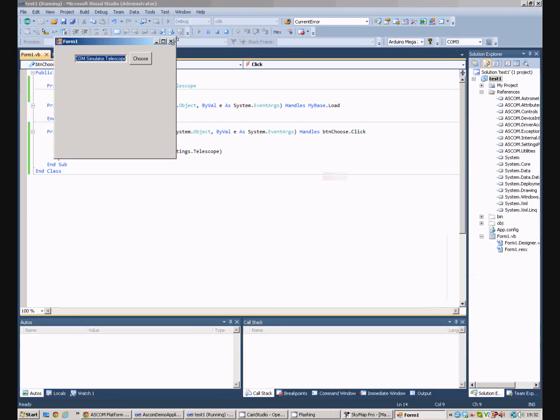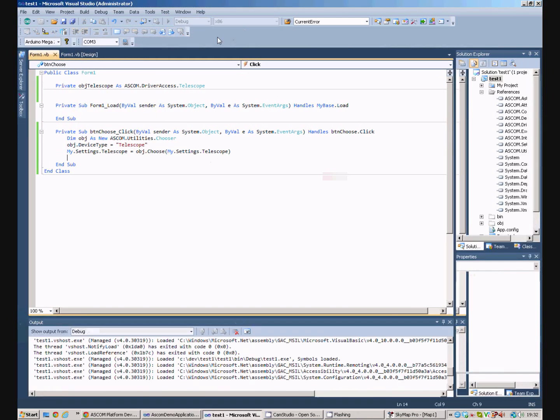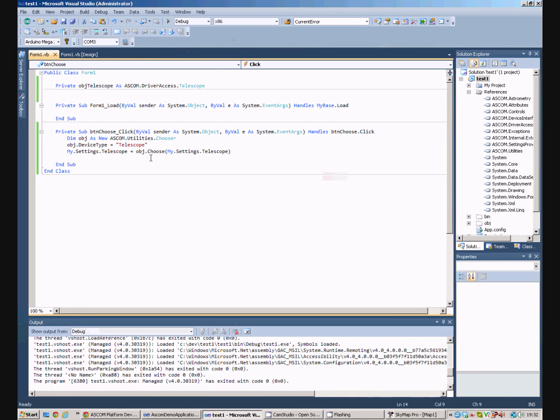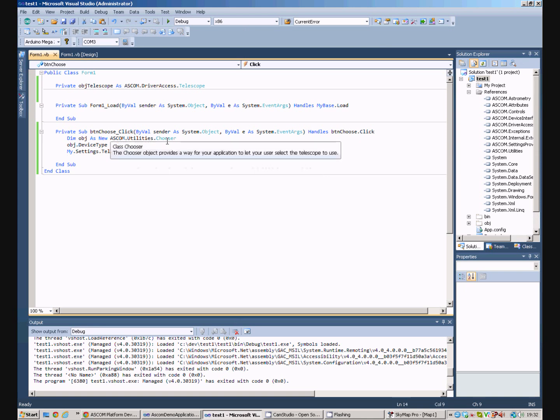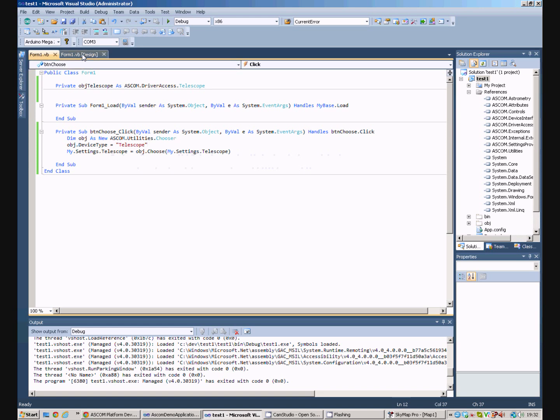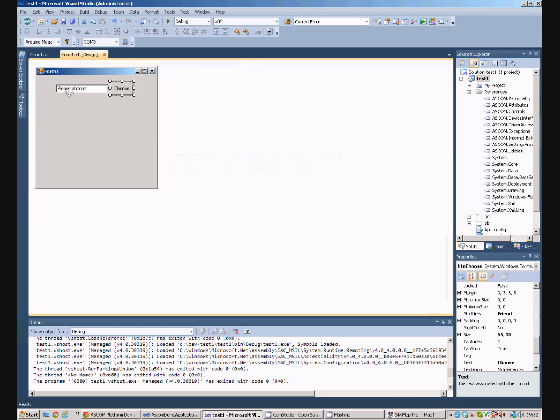It's working now, good. So, that is using the ASCOM chooser to have our client application select which telescope it's going to use.